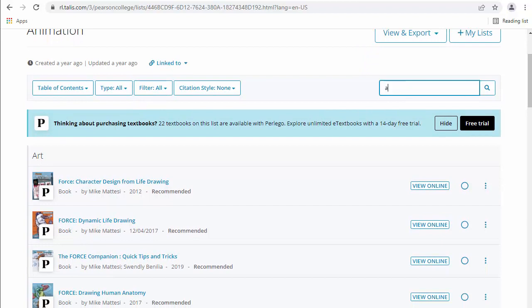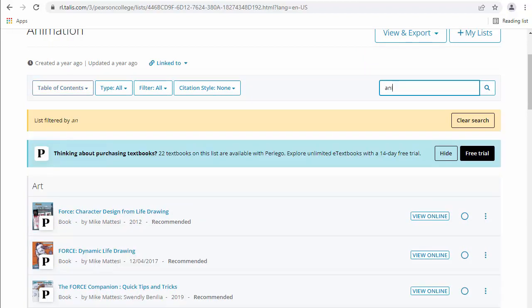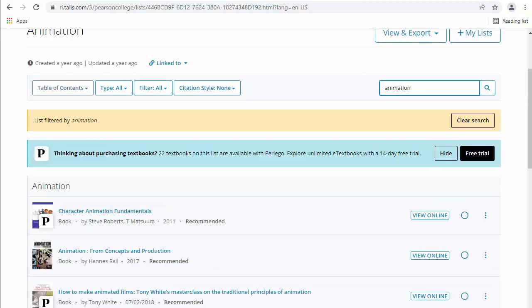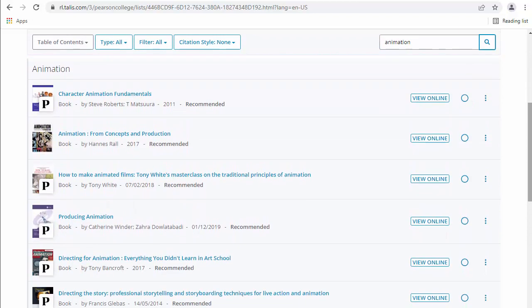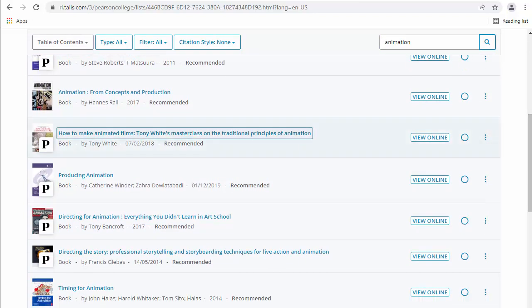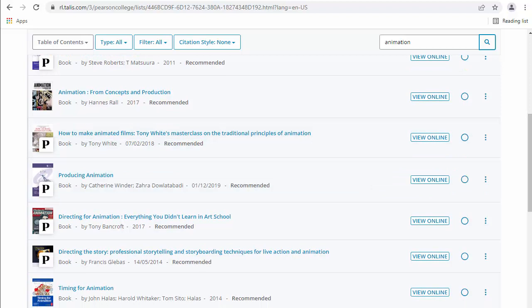You can also go up in the search engine, search for animation up here. Just hit enter and see what comes up. And then you get a whole load of books on there. So there's Producing Animation by Catherine Winter and Zara Dallatabadi.